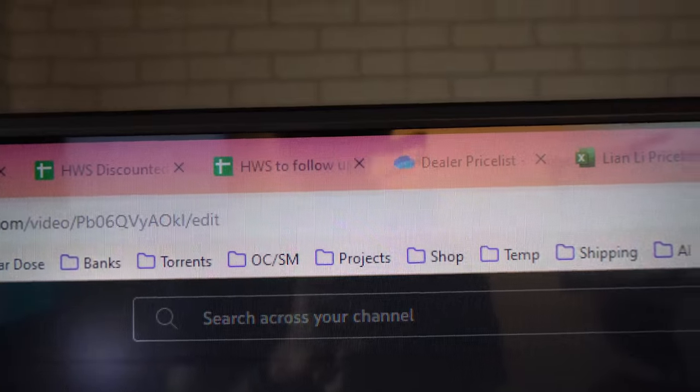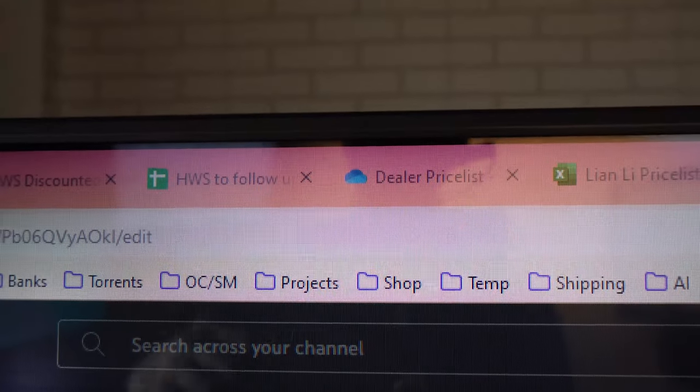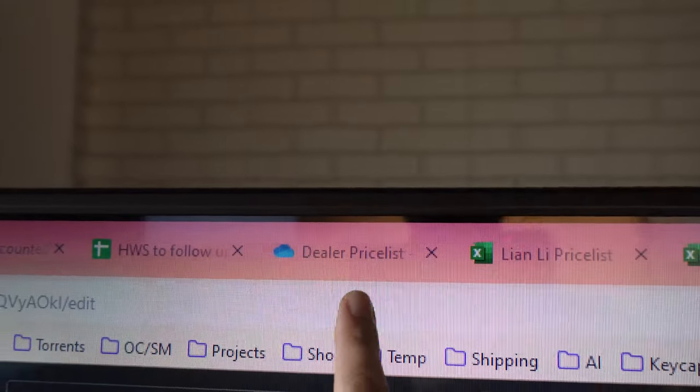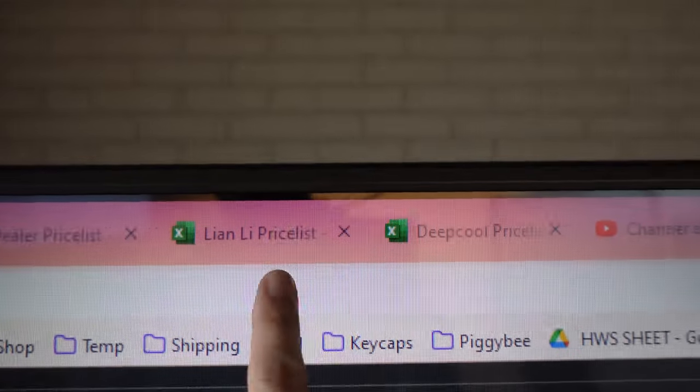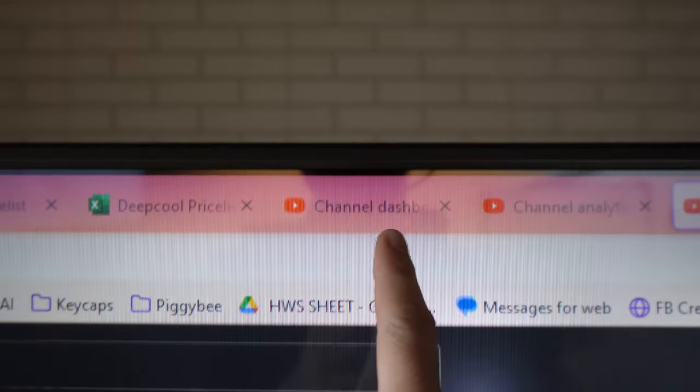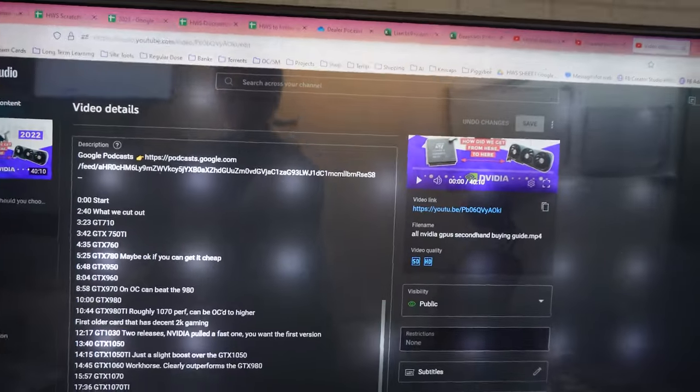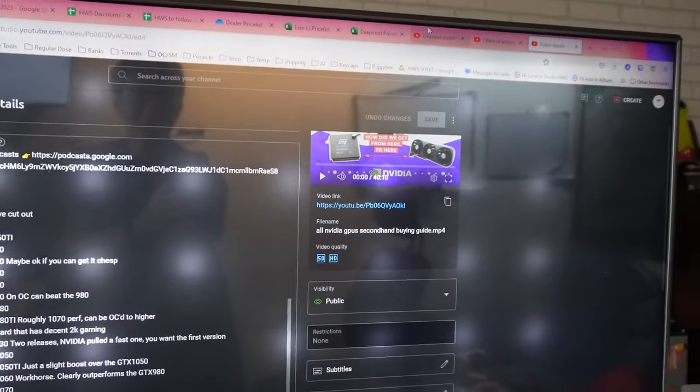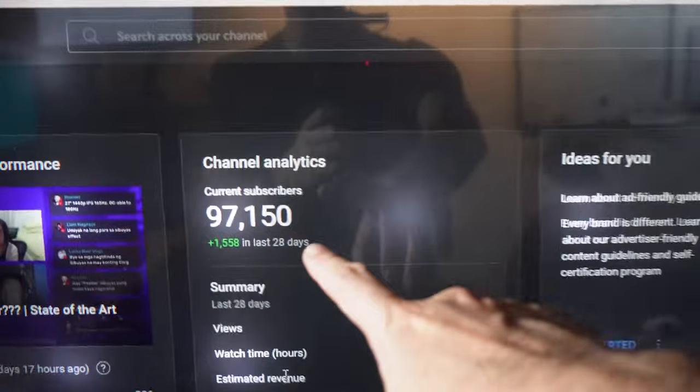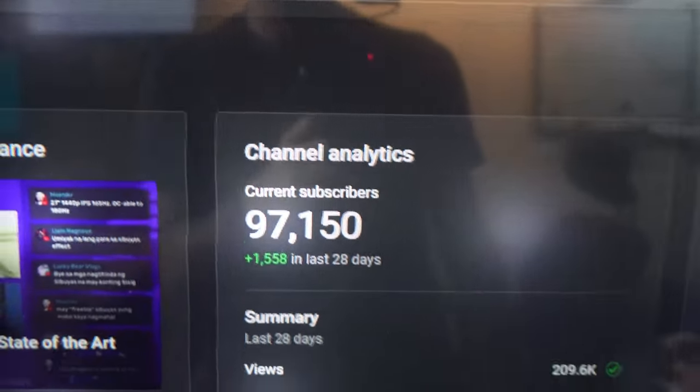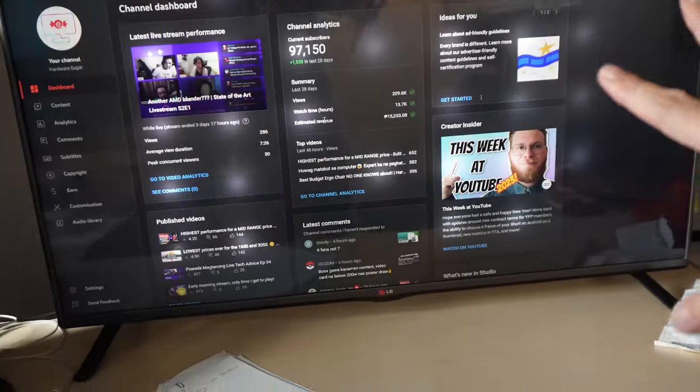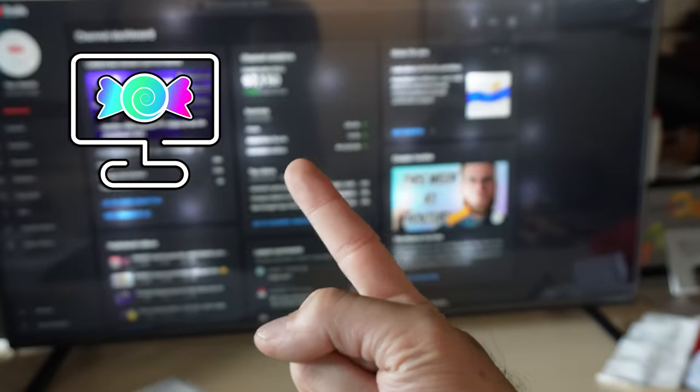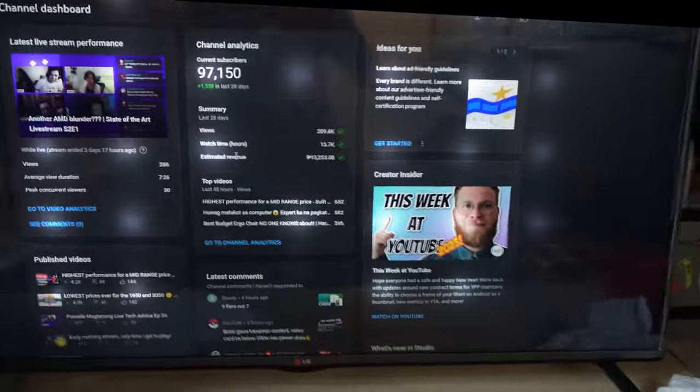Dealer price list, that's classified, can't go there. Lian Li Deepcool, all from the same dealer. And this is the channel dashboard. I also have our YouTube info up at all times, just so I can see us slowly crawling to 100k. This 55-incher is just for two things. Hardware Sugar info and YouTube info.